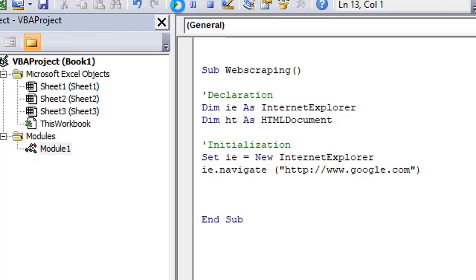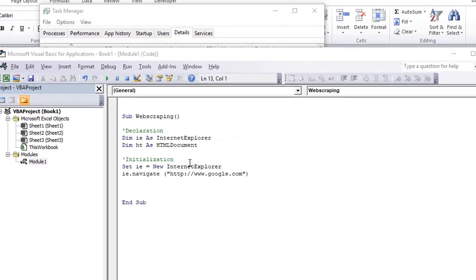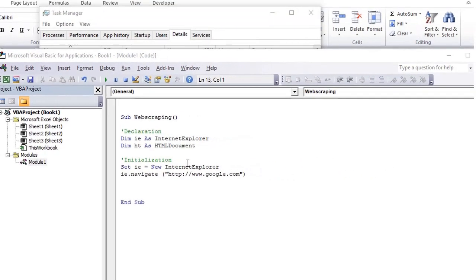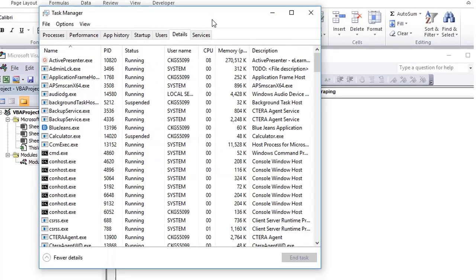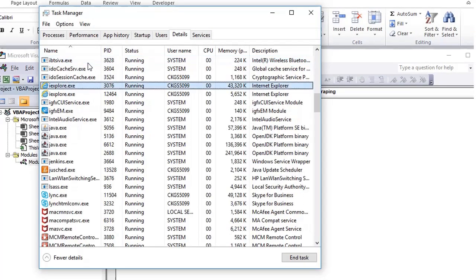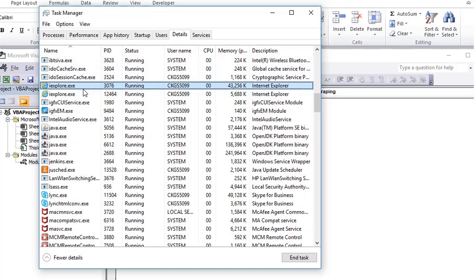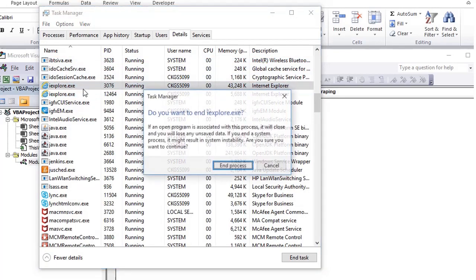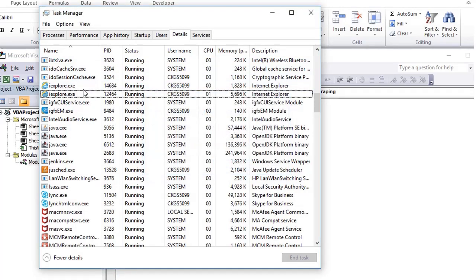Now if I run the code, it will create an instance of Internet Explorer and it will launch google.com. But we cannot see it. The reason is the browser is not visible. It runs the process in the background. You can check in Task Manager processes.